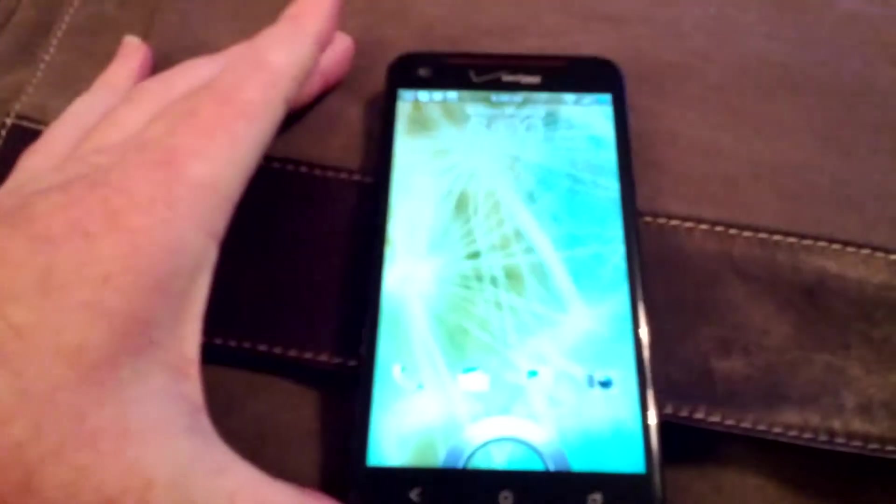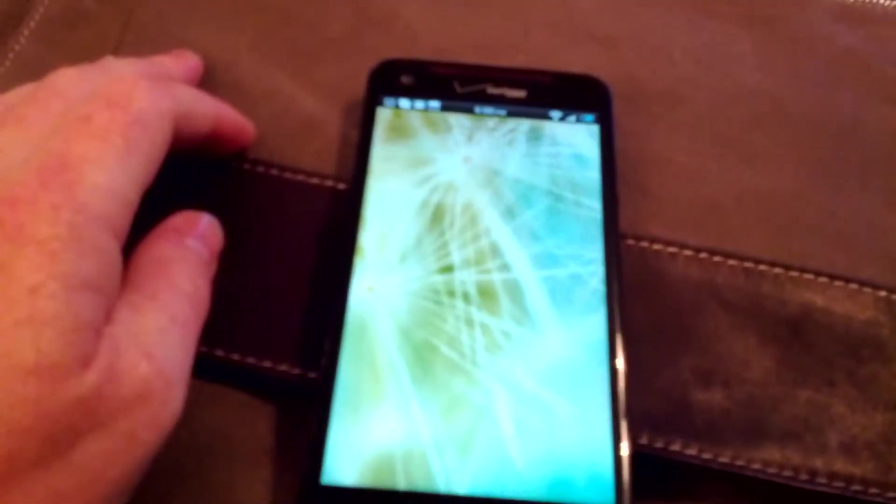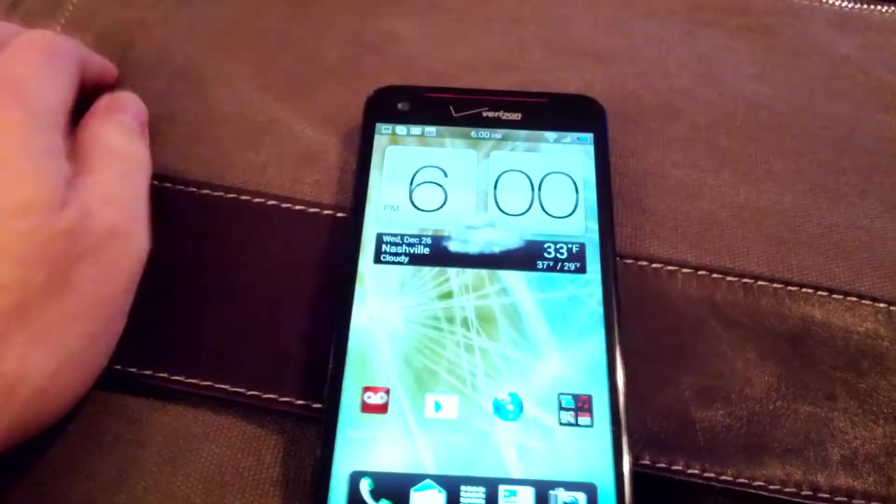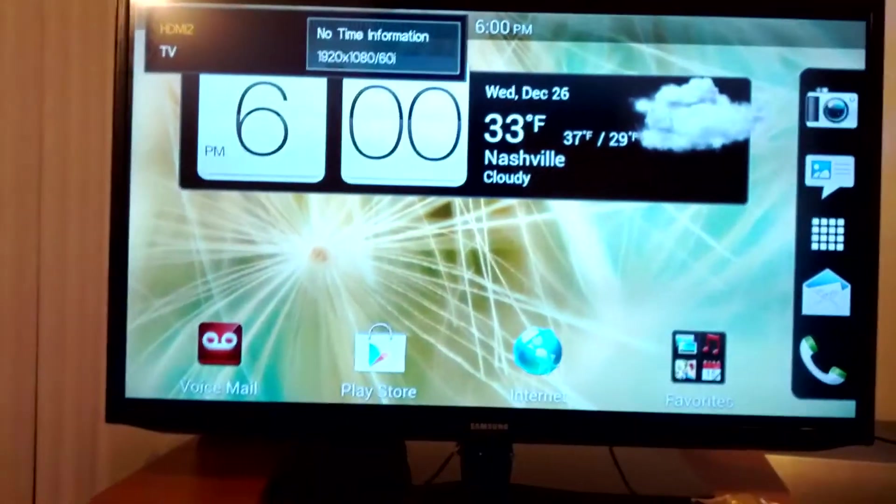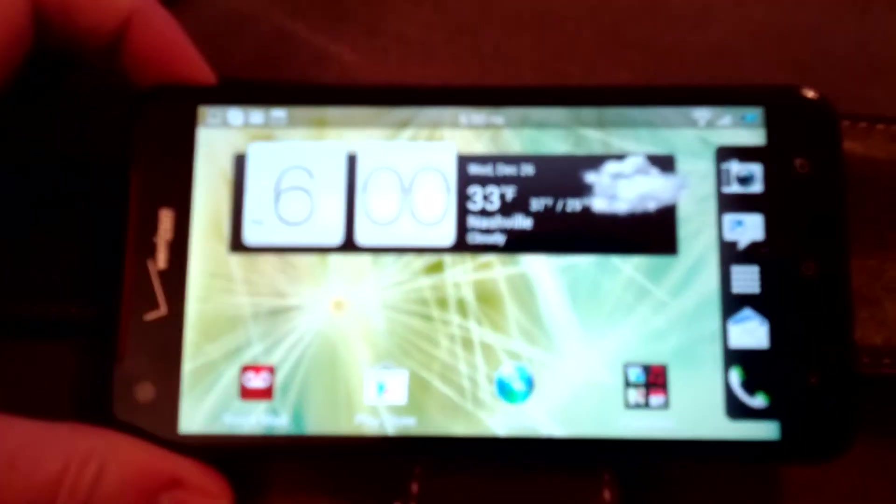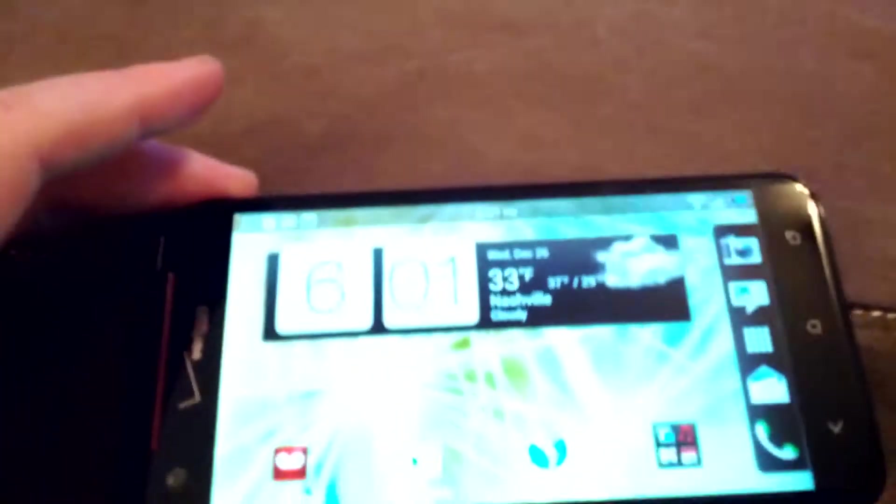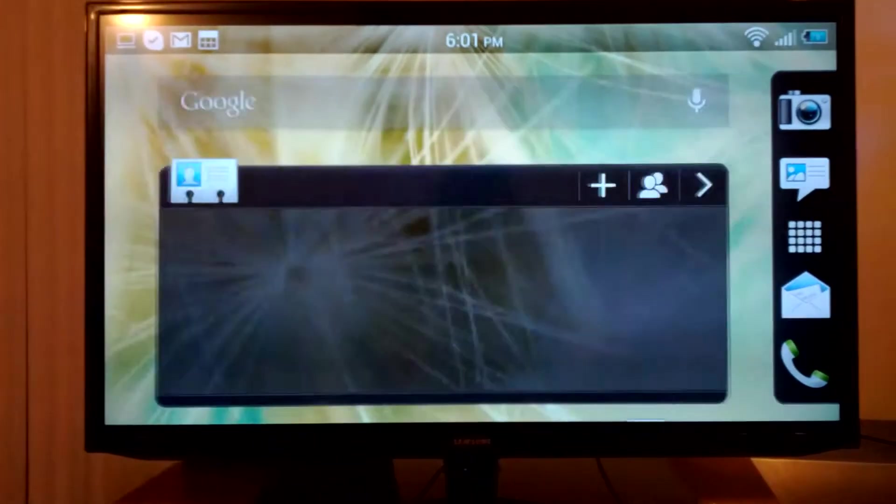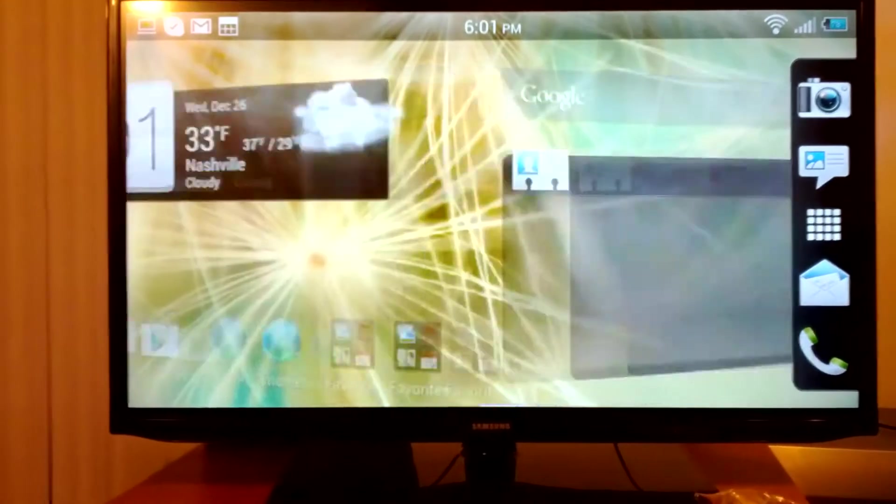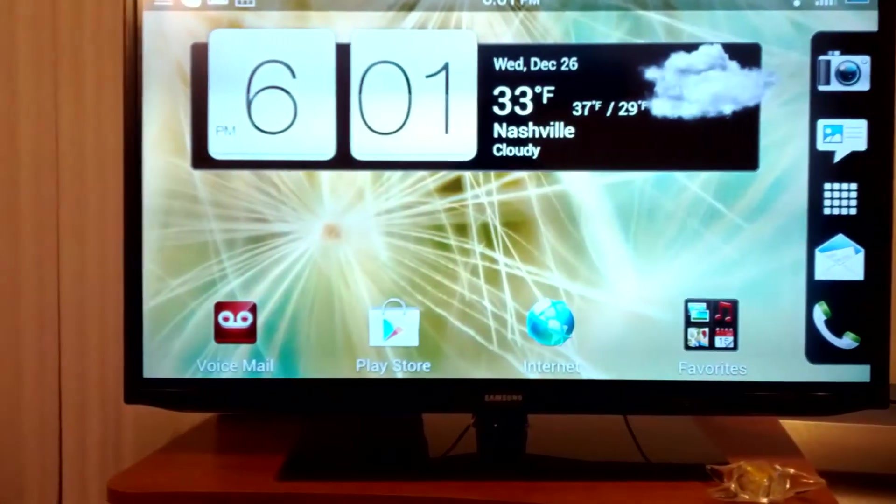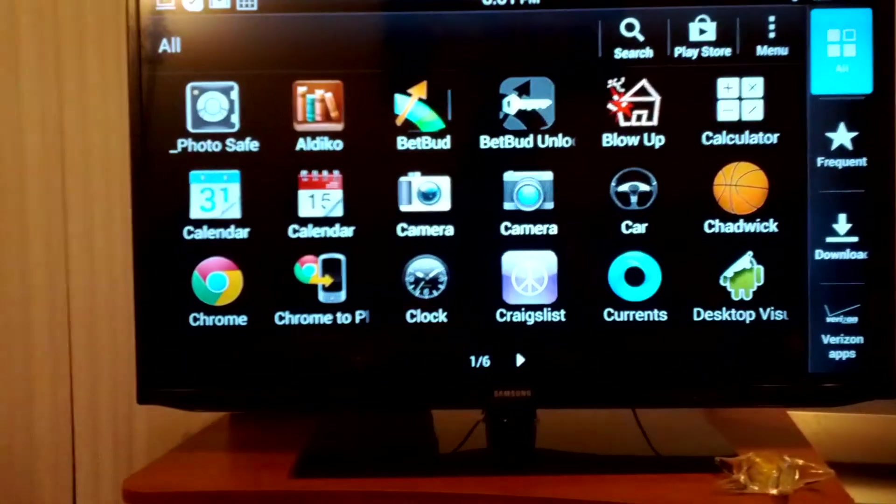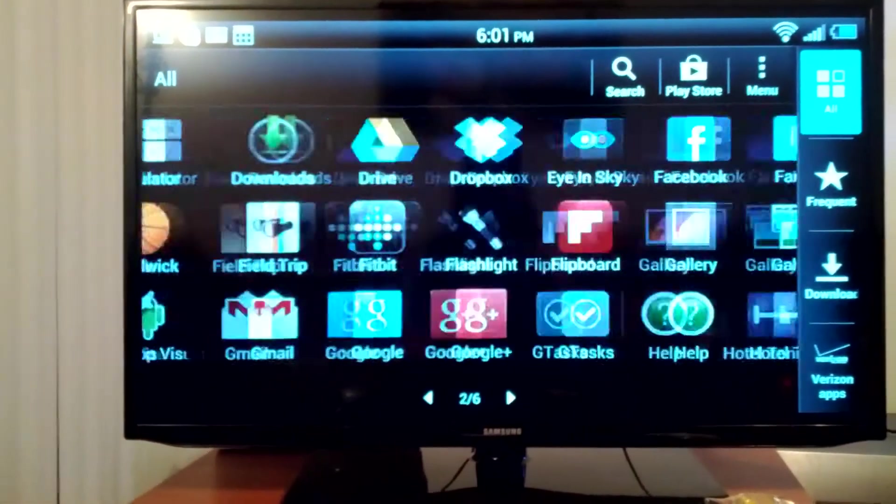So here we go. Just like that, we now have wireless sync. Pretty cool, huh? So let's see what kind of things we can do with it. It's pretty much going to mirror your device exactly.